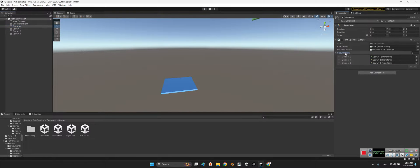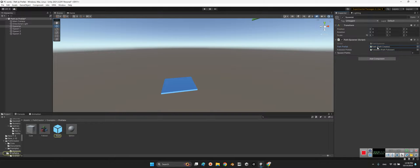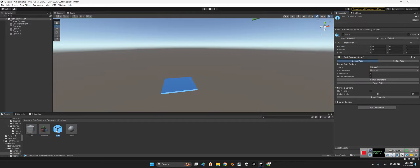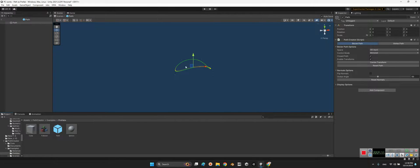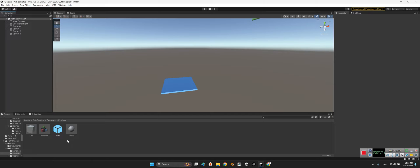And here in the spawner you can change the prefab of the follower and also the path creator. As you can see, it is our path. So we can define another path, simple or very sophisticated path, and add to this path prefab.